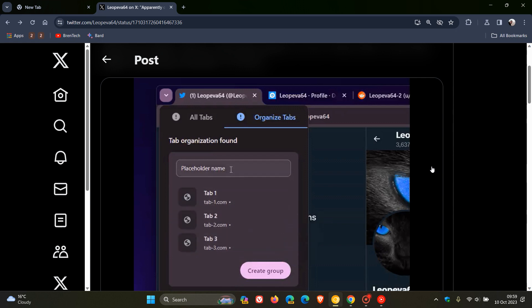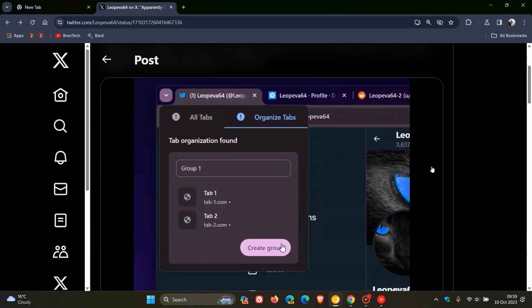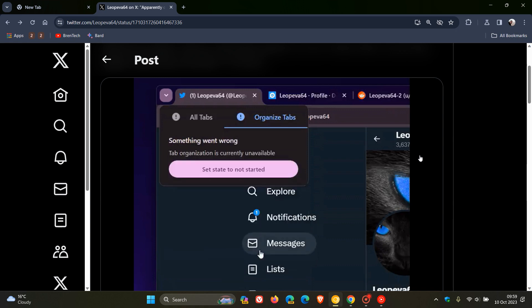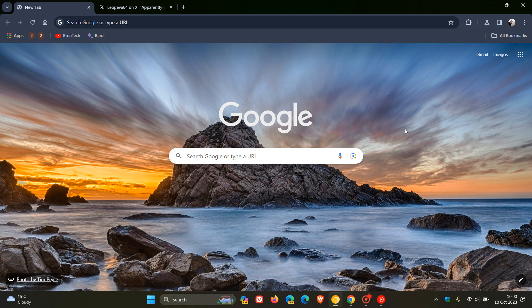That feature is called Tab Auto Grouping, and I have posted on that — I'll leave that video down below if you'd like to go check what Microsoft is doing regarding automatic tab grouping using AI. So both Edge and Chrome are now bringing AI into organizing your tab groups automatically. Thanks for watching and I will see you in the next one.